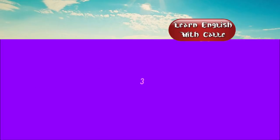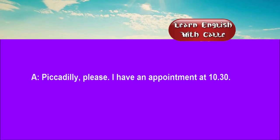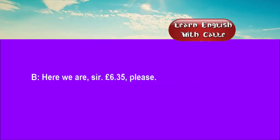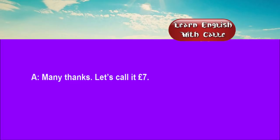Three. Piccadilly, please. I have an appointment at 10:30. I think we can make it if we get a move on. Here we are, sir. Six pounds thirty-five, please. Many thanks. Let's call it seven pounds.